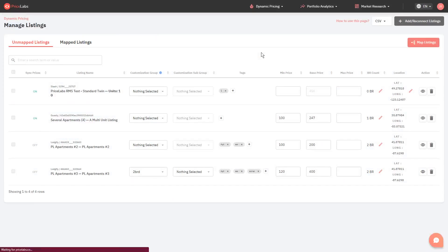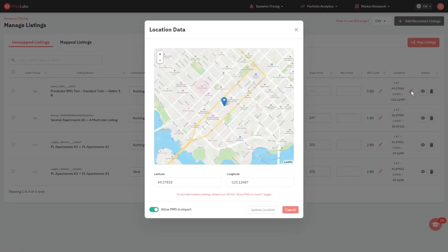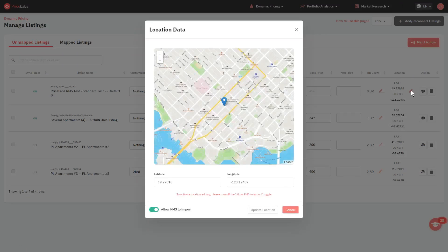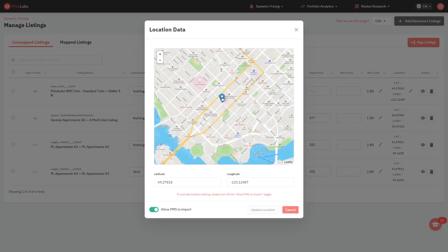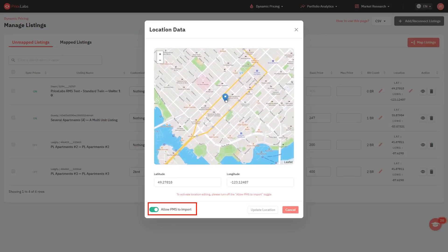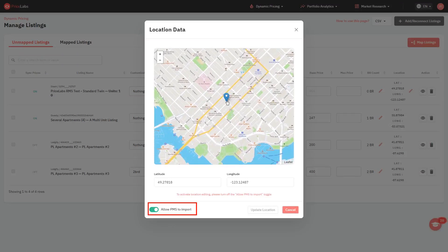From here, click the pencil icon under the location column. The location of your listing is shown pinned on the map. And to update it, first toggle off the allow PMS to import switch.